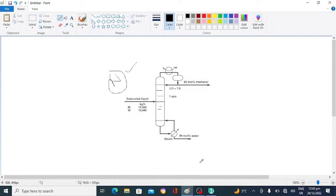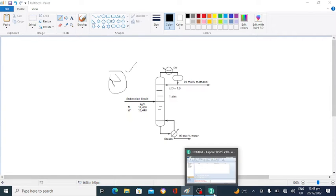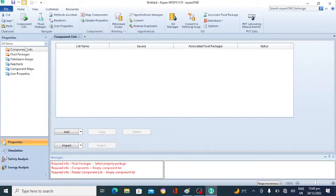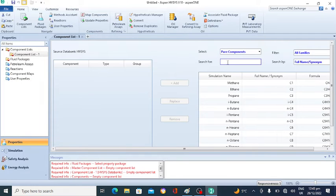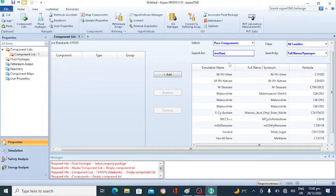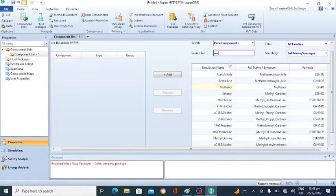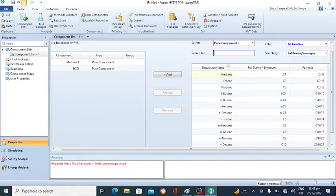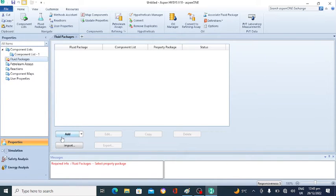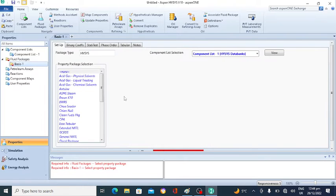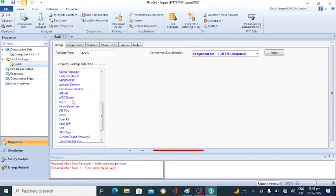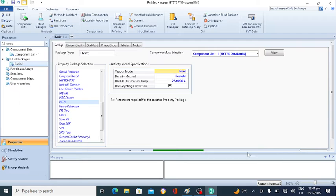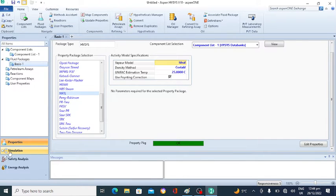We will open the simulation software. In the component list, select the component, click on add, and add the components to the distillation column. The feed consists of methanol and water — methanol and water. The components are selected. The second step: select the fluid package, click on it, click on add, and add the fluid package from the list. I am using NRTL.